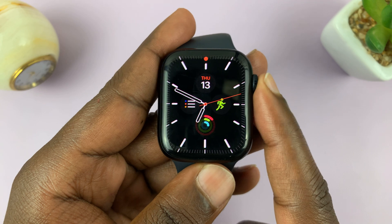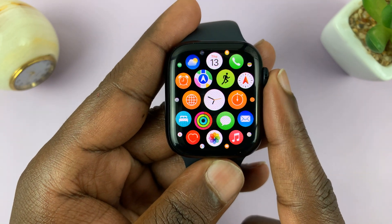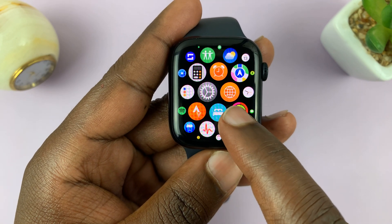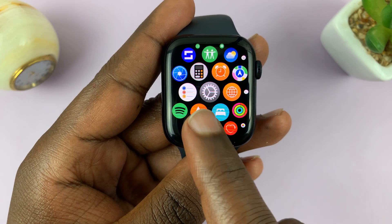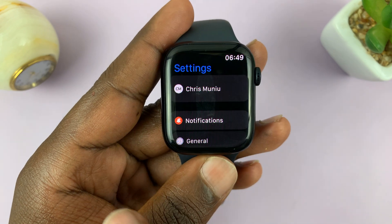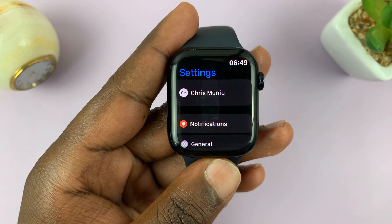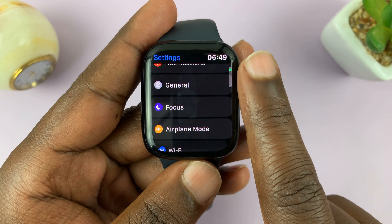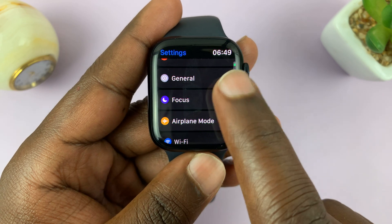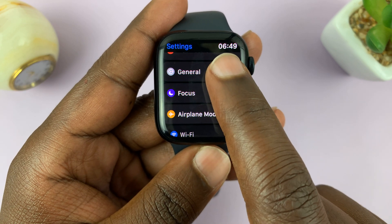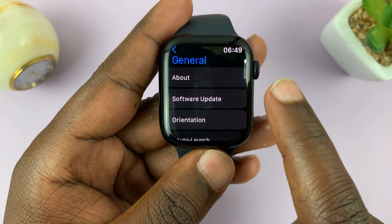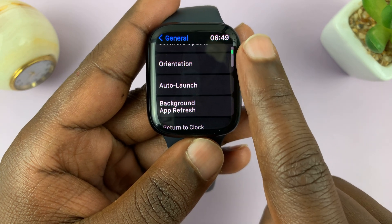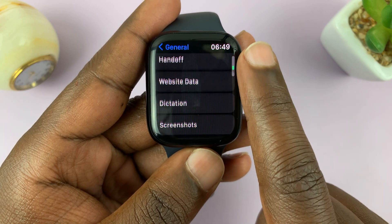On the Apple Watch, just press the crown to go into the main menu and look for Settings. Tap on Settings. On the Settings page, you want to scroll down to General and tap on that.